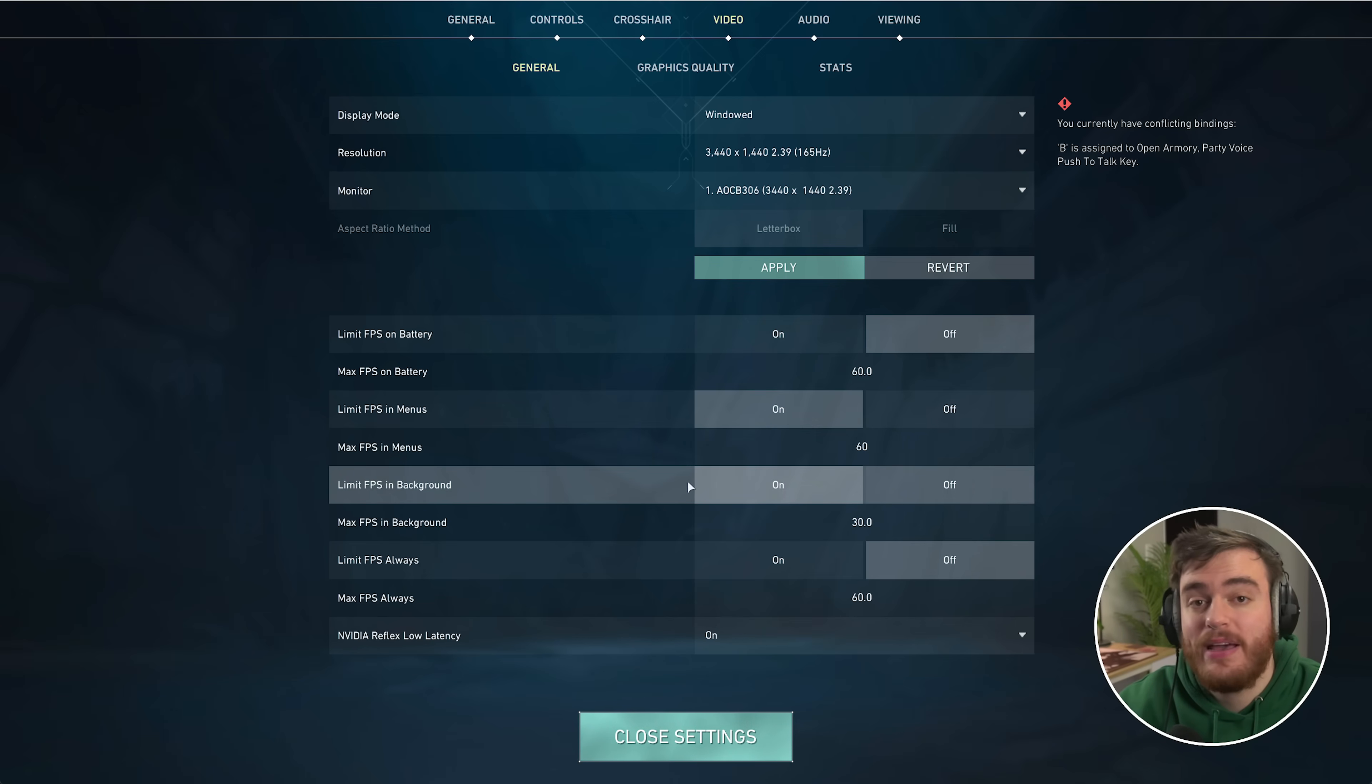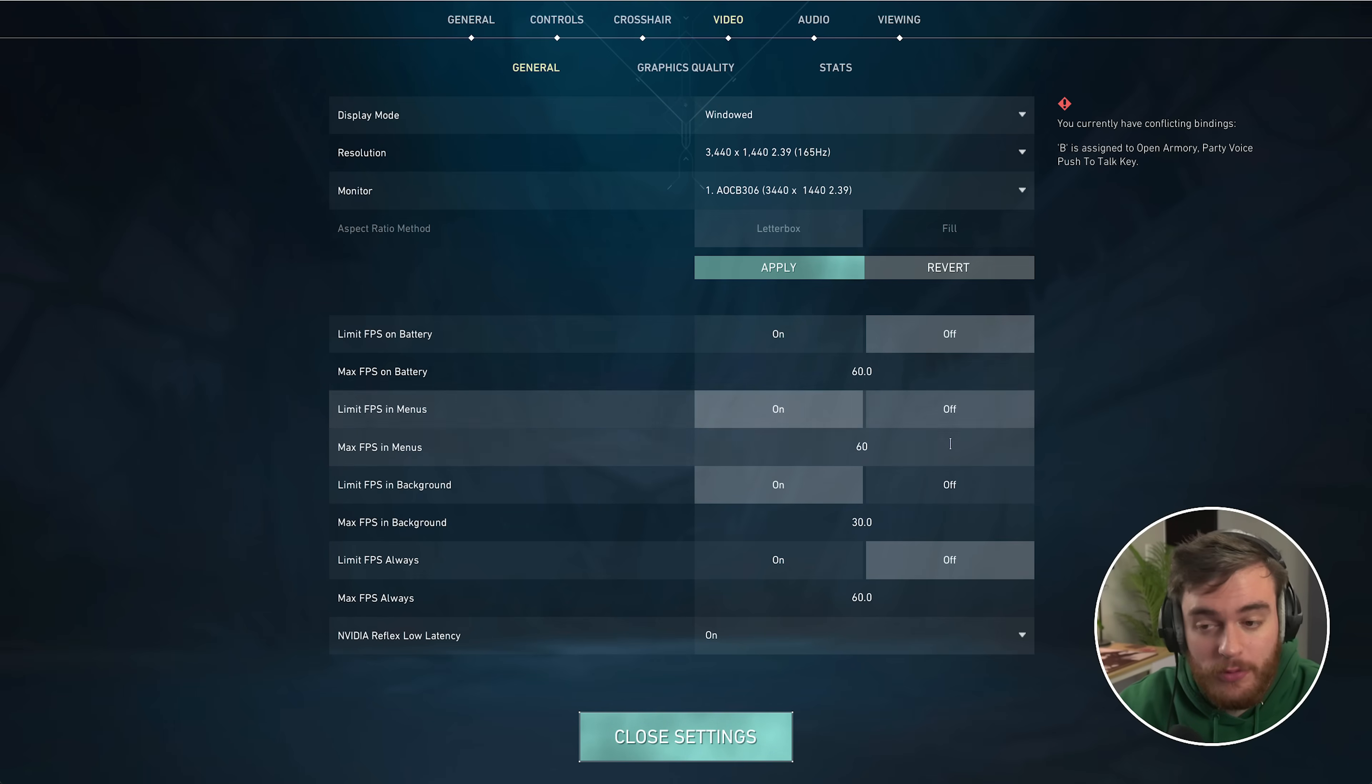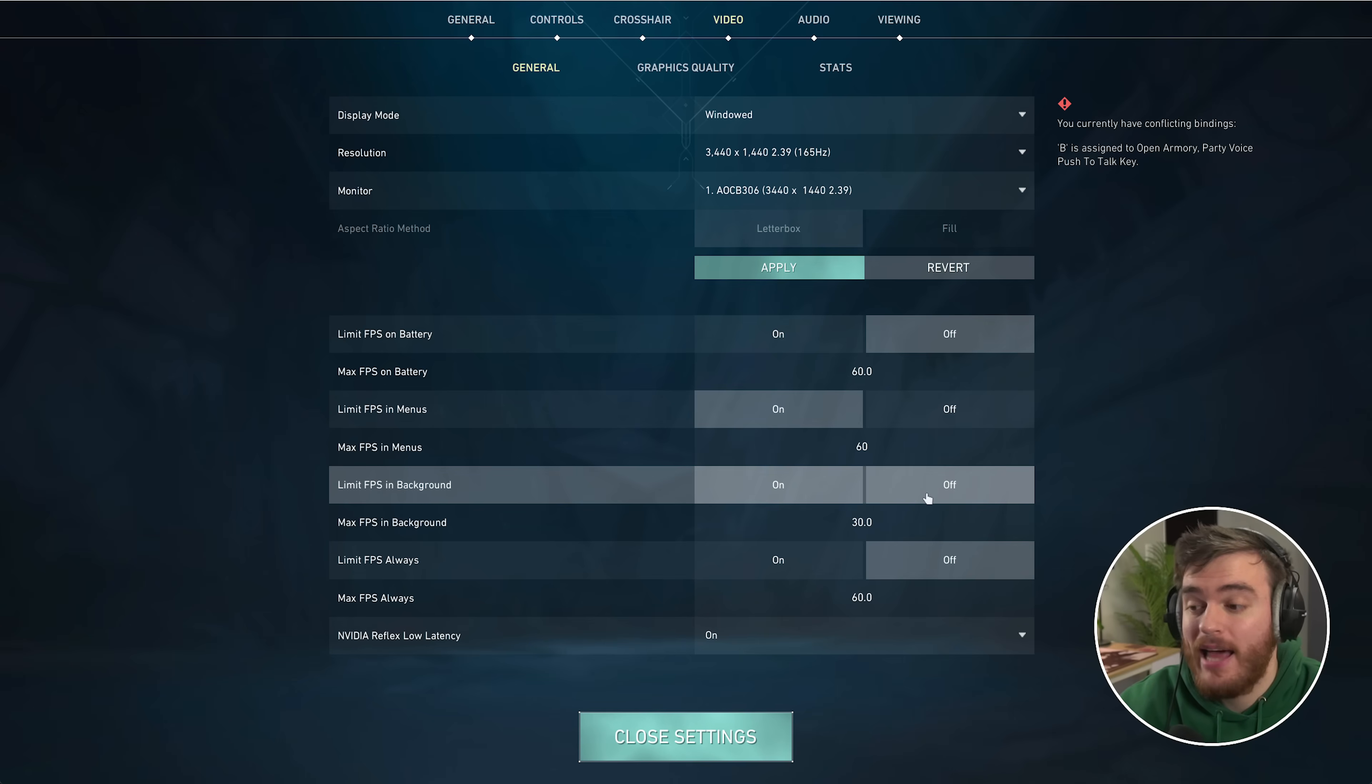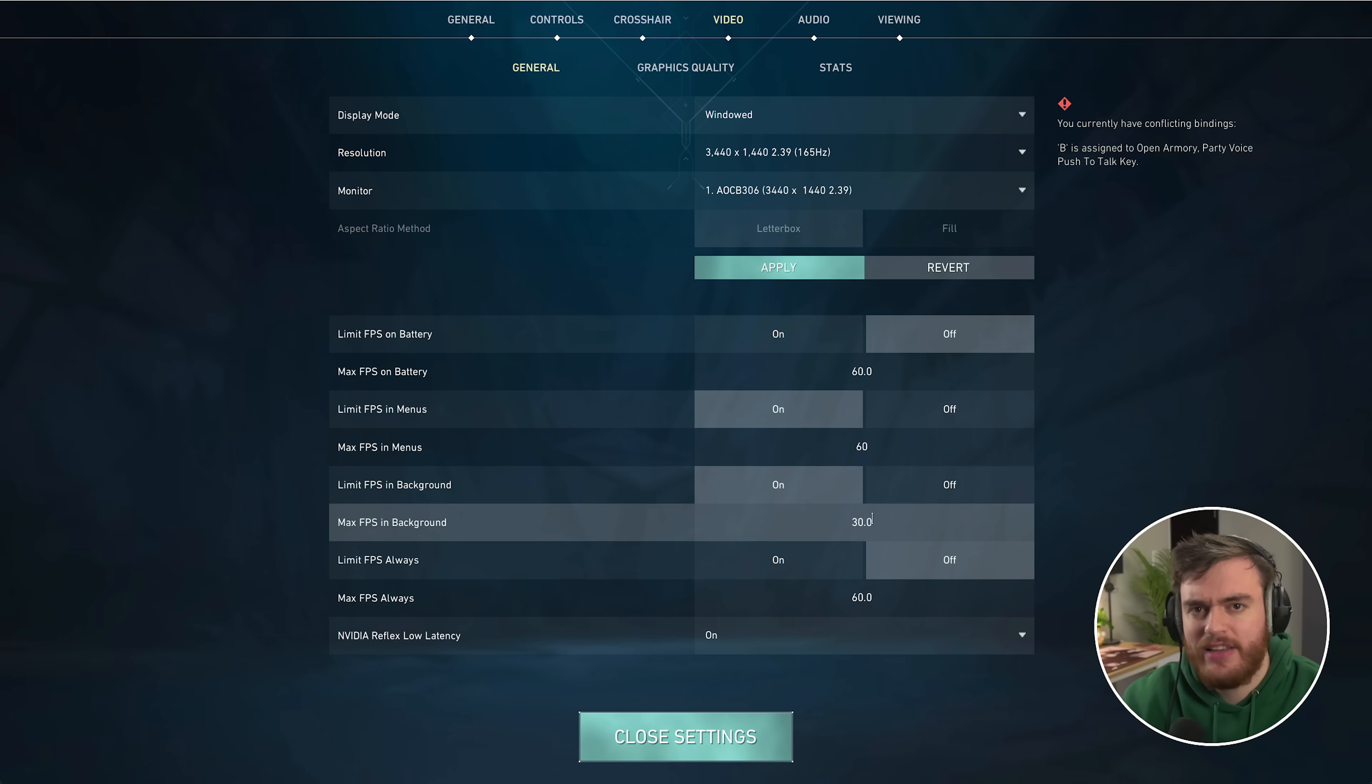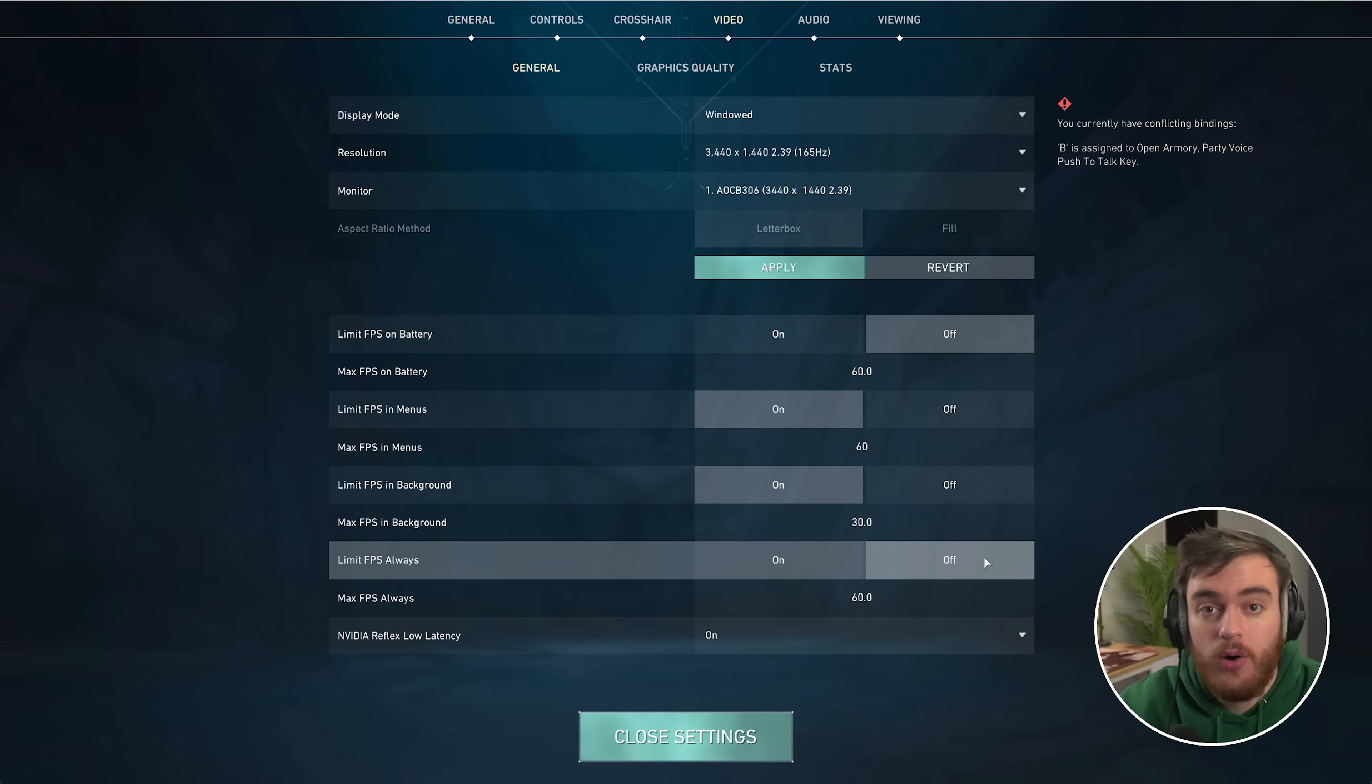Limit FPS in background: if you find yourself alt-tabbing out of the game, it'll be capped down to this FPS. If you find that YouTube, Discord, things like that are lagging when you tab out, set this to on and make sure the max FPS in background is a lot lower. Limit FPS always I'd recommend leaving off.